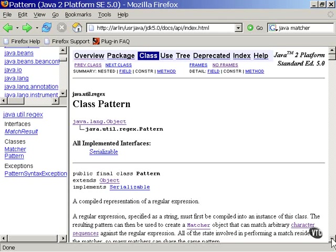One thing you need to know about are the operators used in the regular expressions, and there are a lot of them. The documentation for the pattern class is very good about explaining the expression characters. Let me show you.